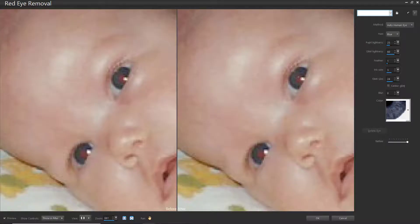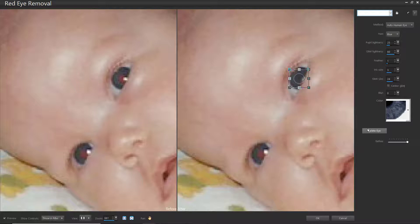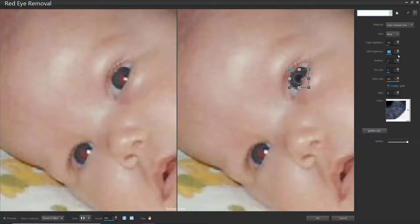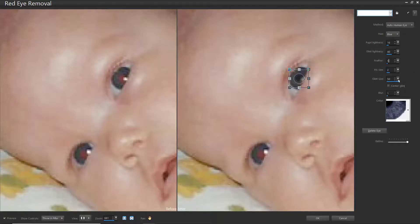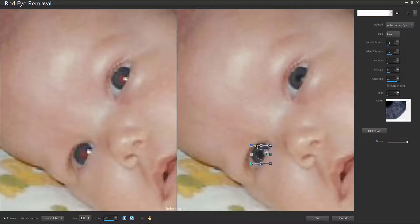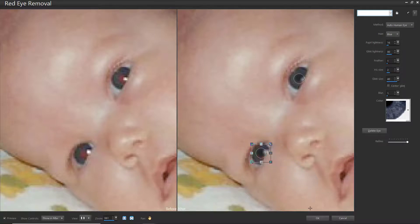Or drag from the center of the eye to the outside edge of the red area. If you accidentally create multiple eyes or want to start over, simply select the eye you want to delete and click Delete Eye. Now you can make adjustments to the pupil lightness, iris size, glint lightness, and glint size until the red eye is removed. You can also adjust the feather level so the edges of the corrected eye blend more naturally, or adjust the blur levels. Increase these settings gradually until the eye blends naturally with the rest of the image. Now click on the second eye you wish to fix and the same settings will be applied. You can also click and drag on the eye to reposition it or drag on the handles to resize it. Click OK to finish.